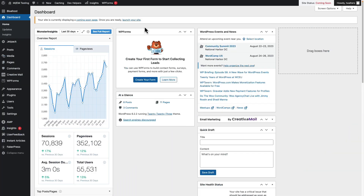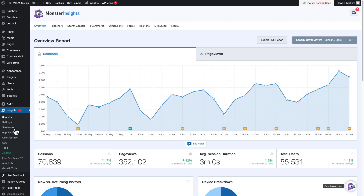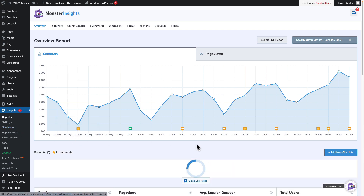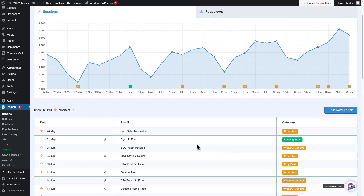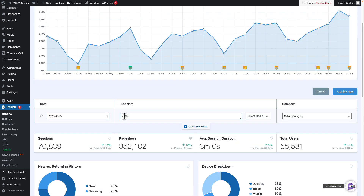Another way to add site notes is from your Monster Insights dashboard. On the Admin sidebar, click on Insights. You'll see your traffic graph displayed along with other Google Analytics reports from your site. Just below the traffic graph, click Site Notes. The section will expand, and if you've entered any annotations for the Google Analytics date range shown in the graph, they'll appear here. To add a note, click the blue Add New Site Note button.